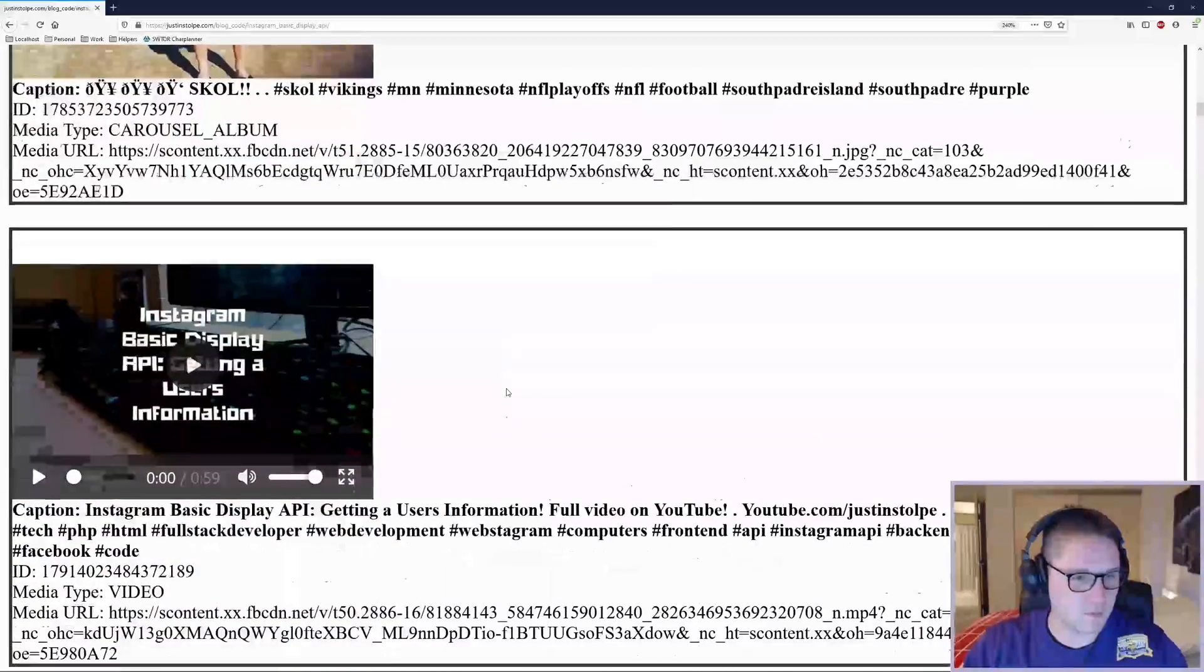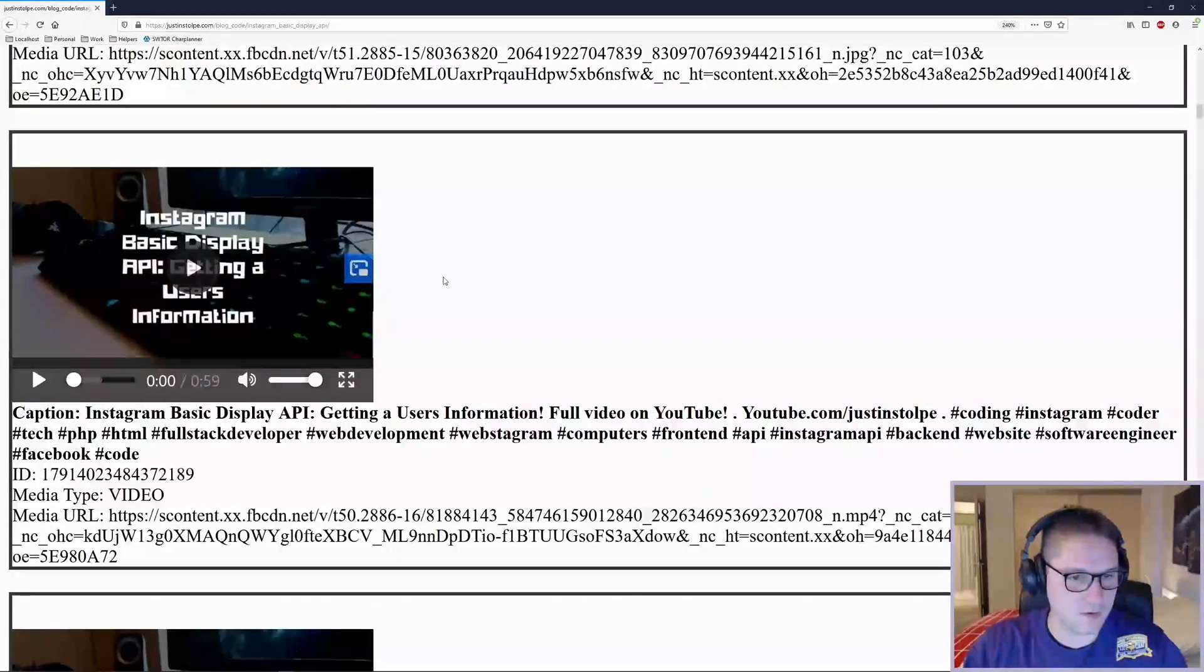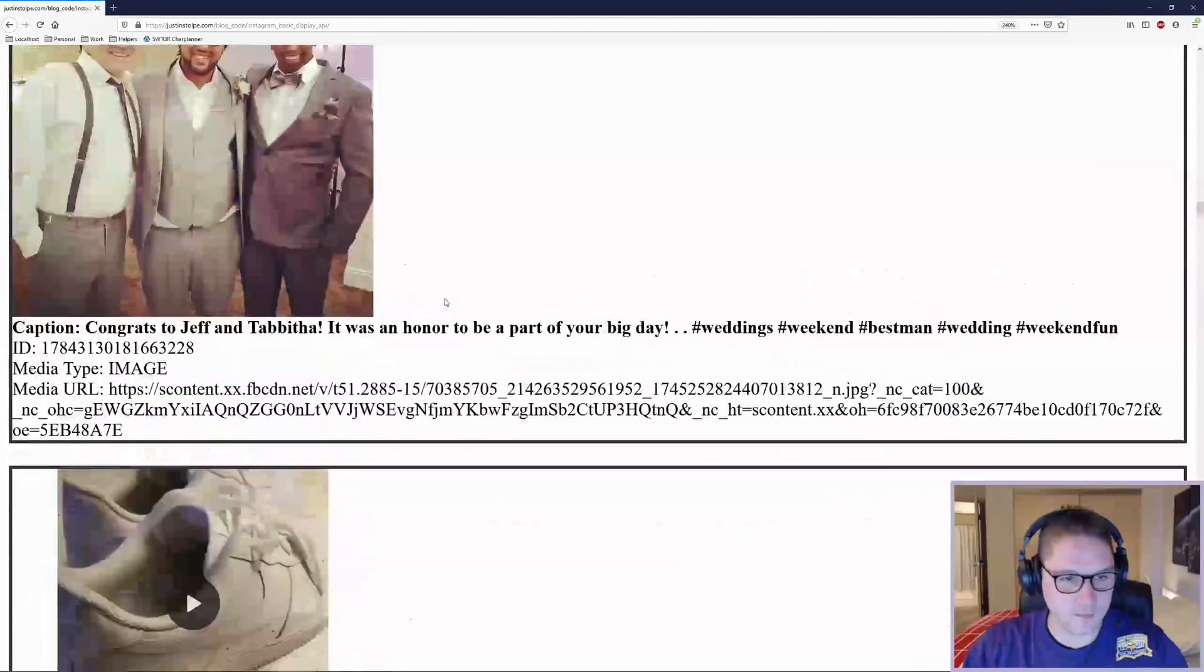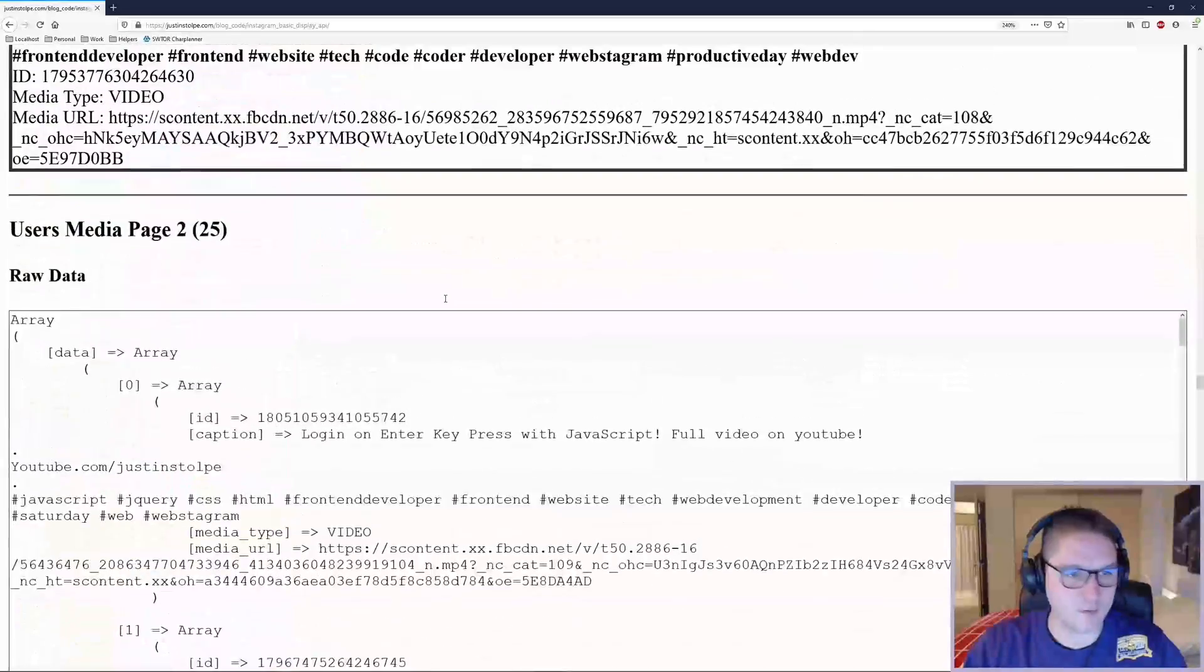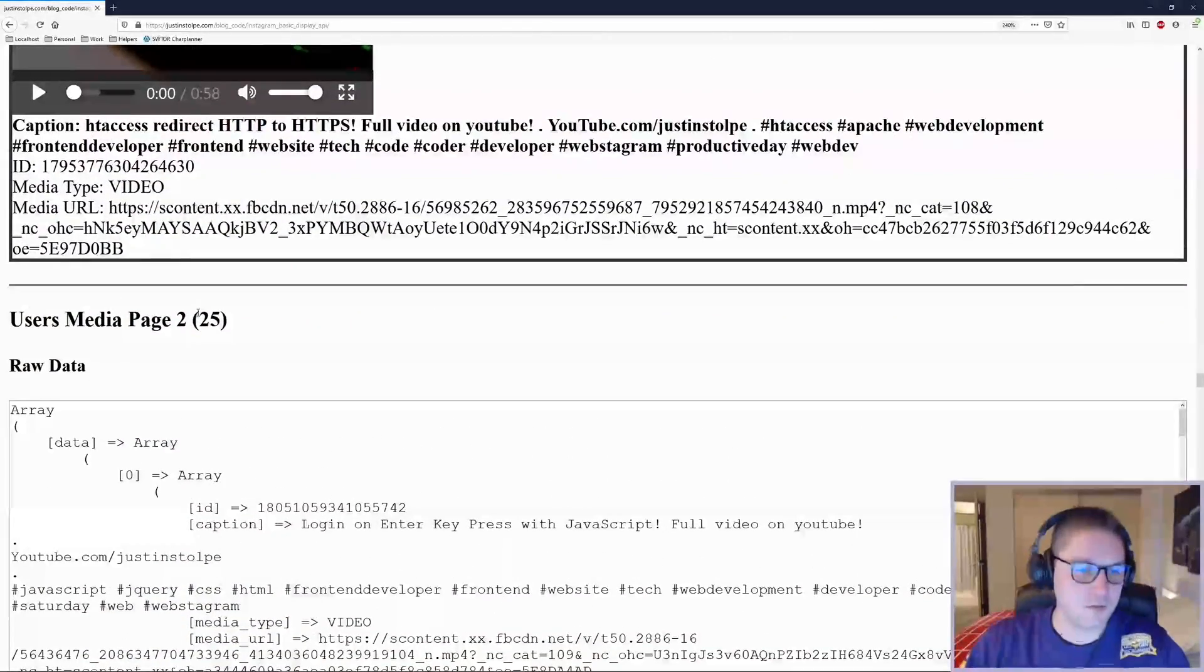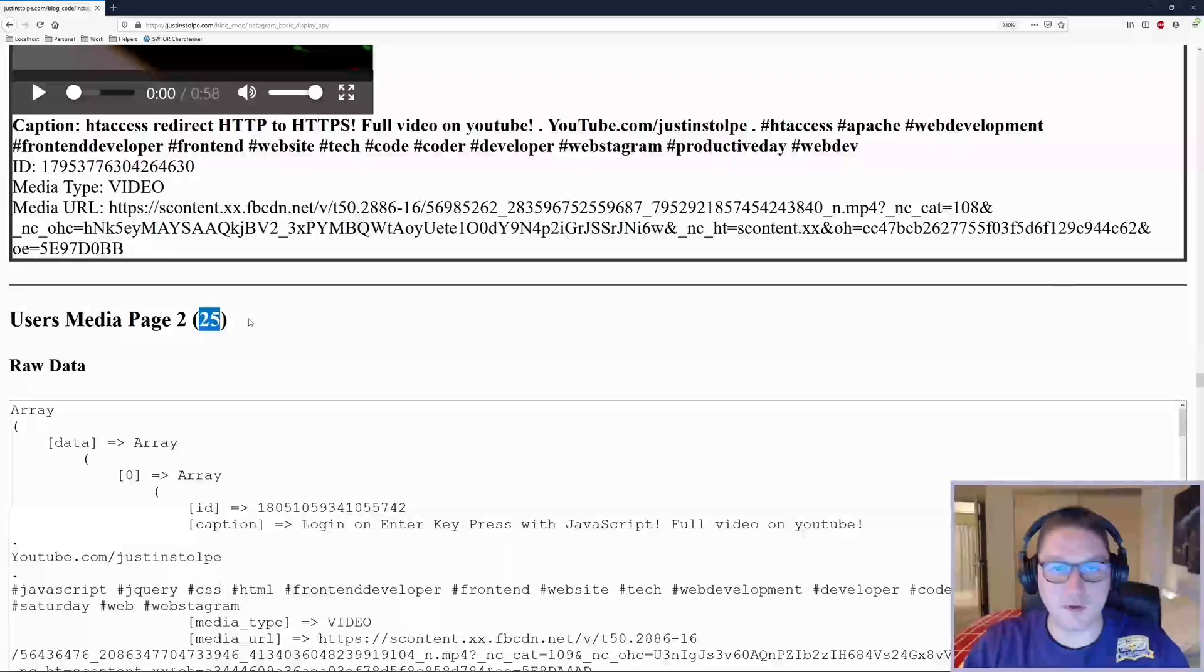We have some images, got some videos here. After 25 posts, we come to page 2. Page 2 is displaying 25 posts.